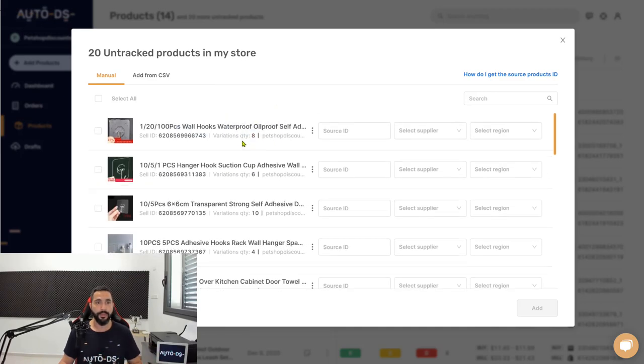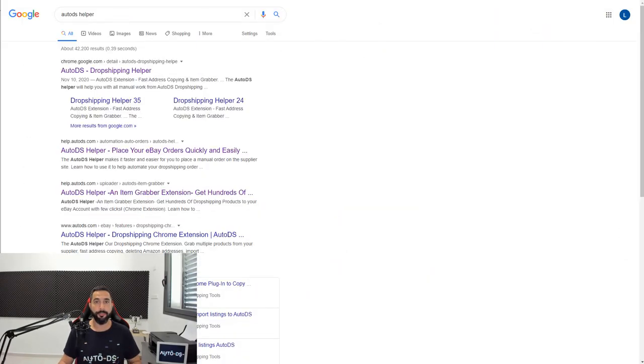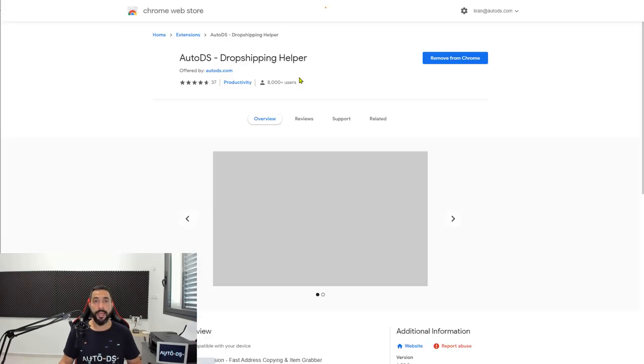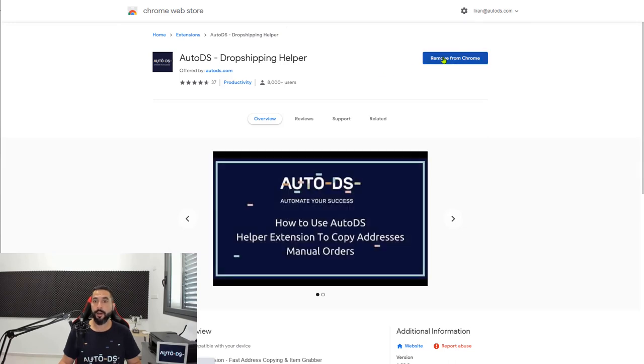The first thing that you need to do is go to Google and write down AutoDS Helper on the search engine. The first result that you will get is the AutoDS Dropshipping Helper Chrome extension. Click on that and then proceed to install the extension by clicking on the install button on the right.